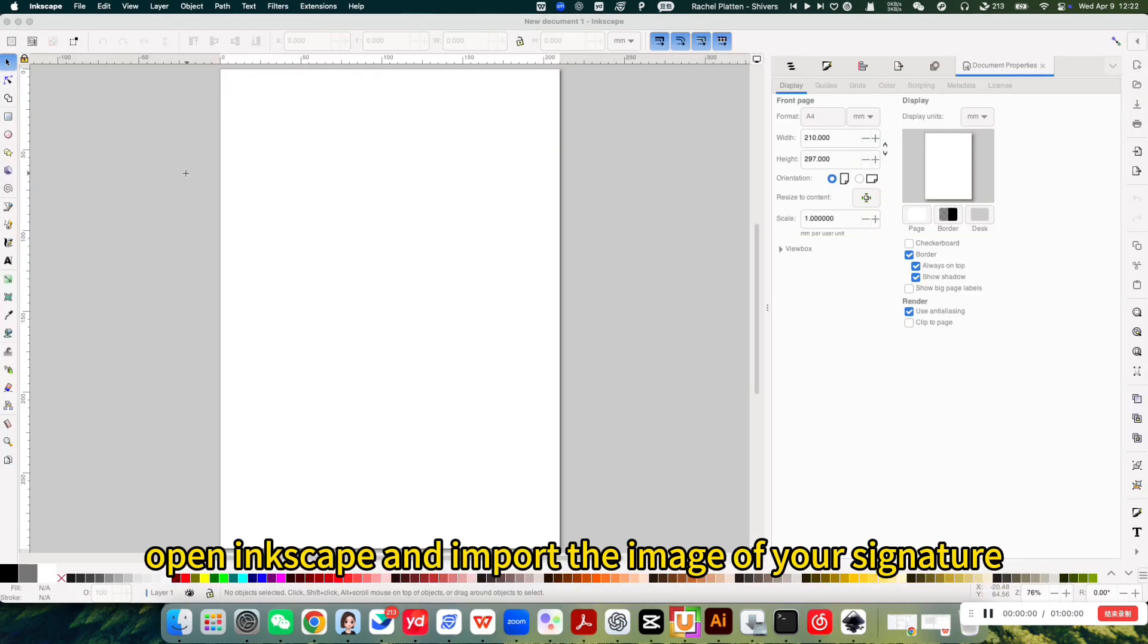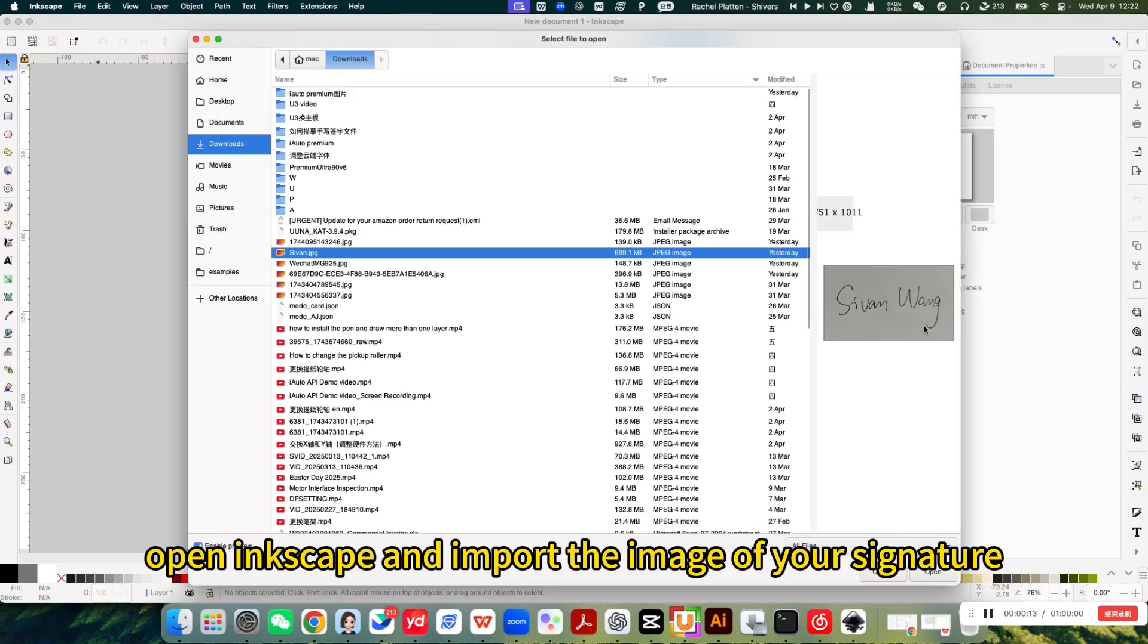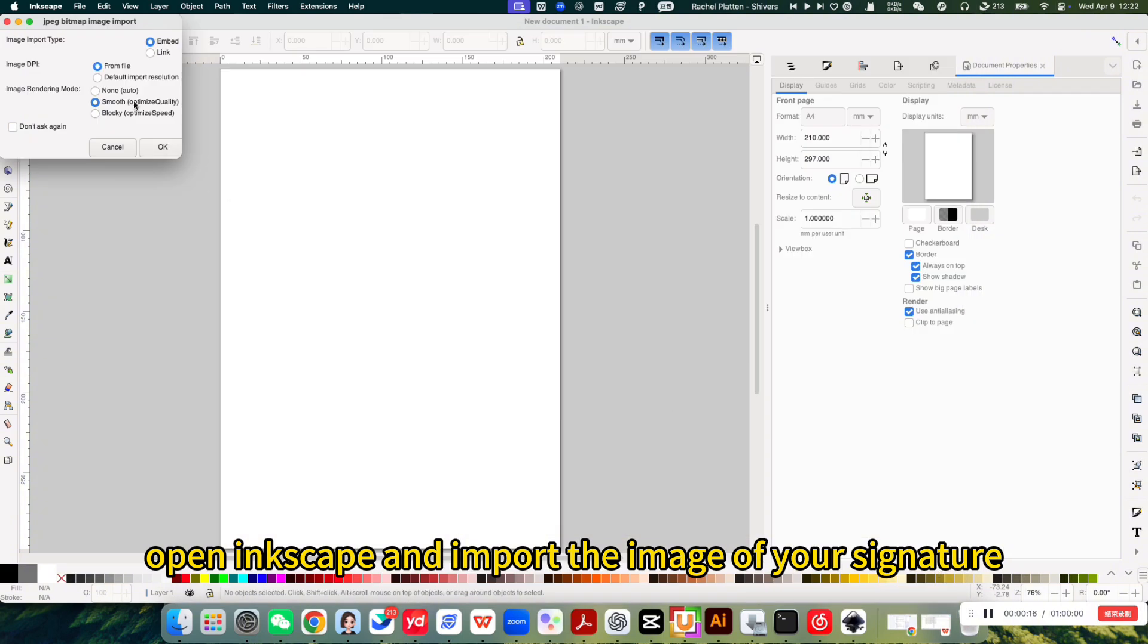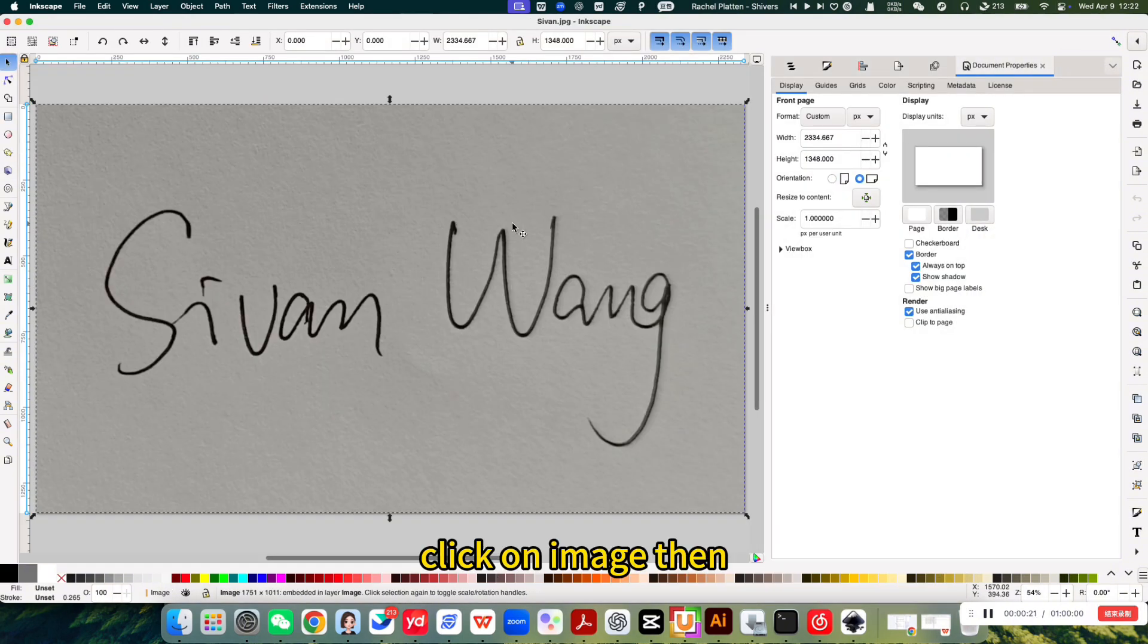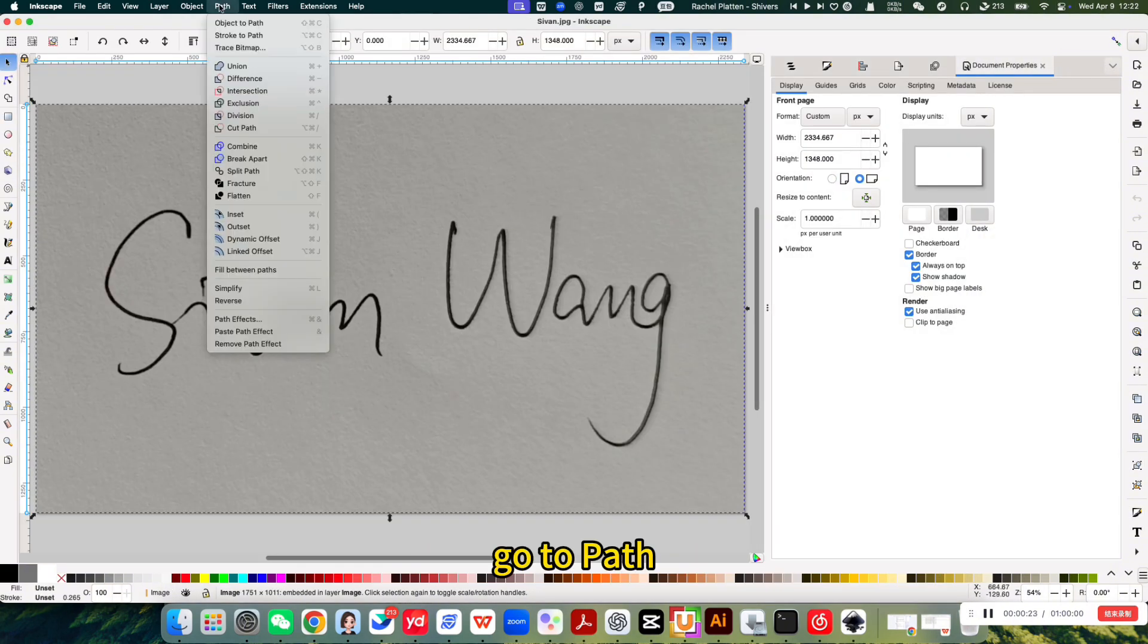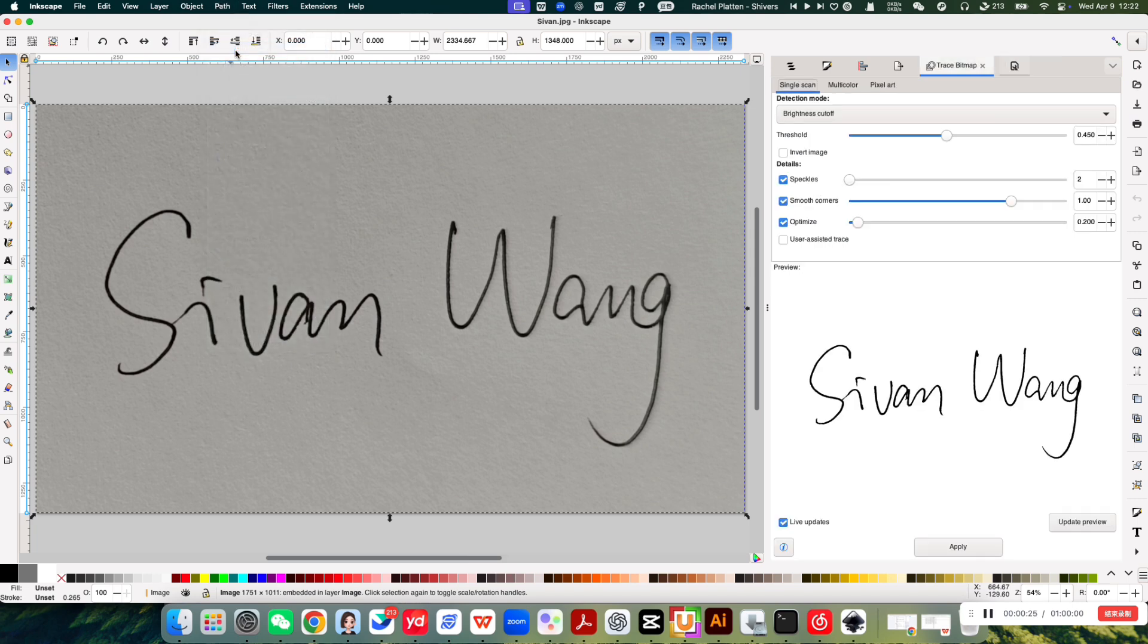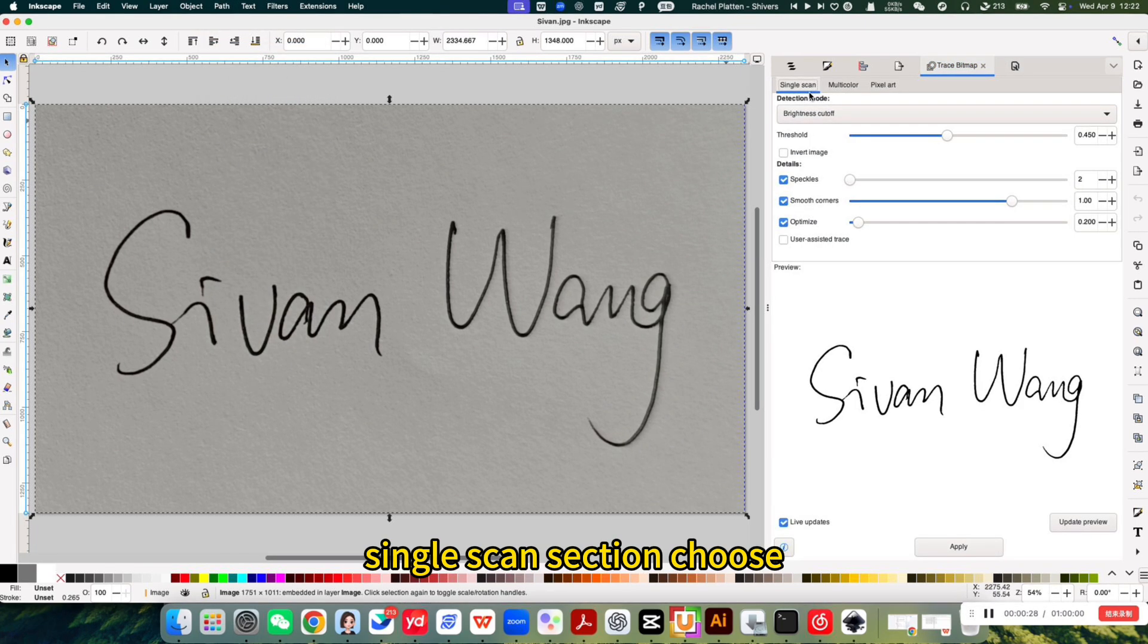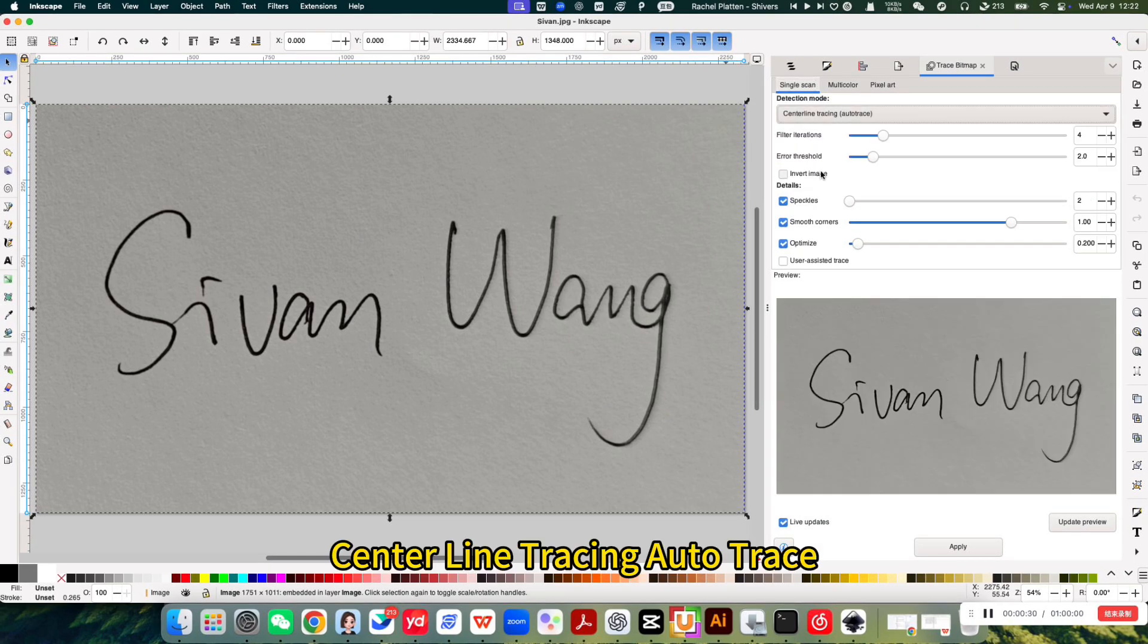Open Inkscape and import the image of your signature. Click on image, then go to path trace bitmap. Under the single scan section, choose centerline tracing auto-trace.